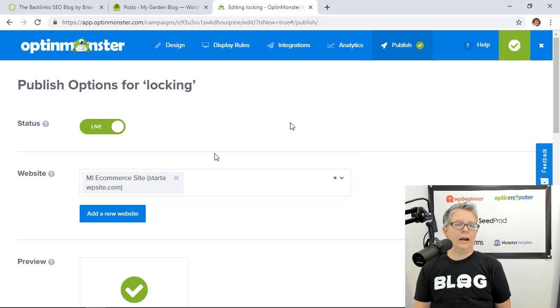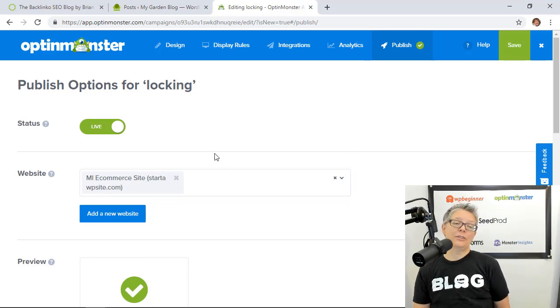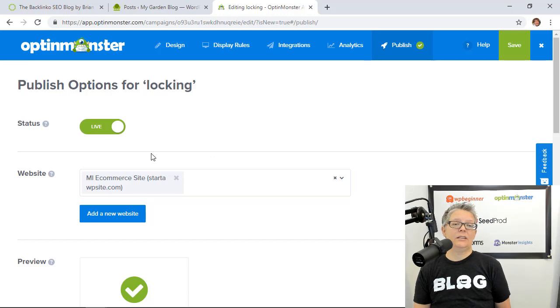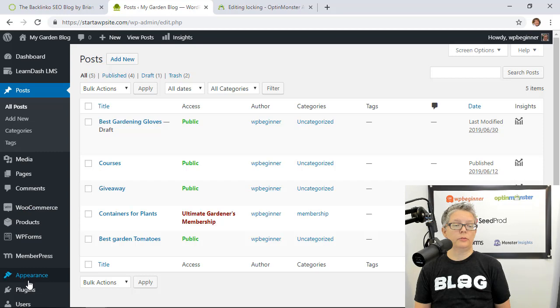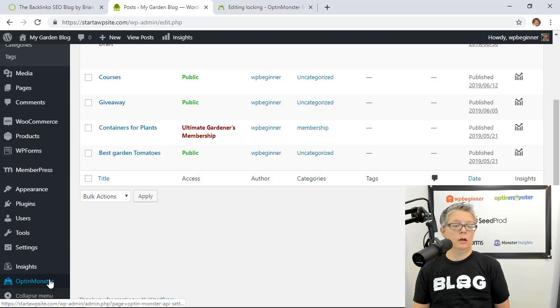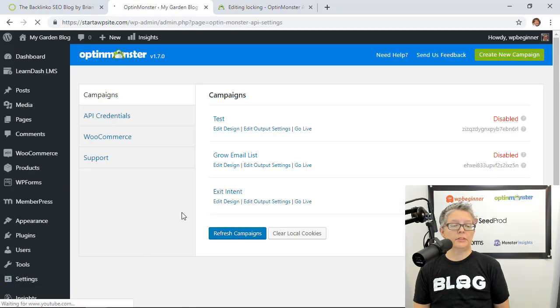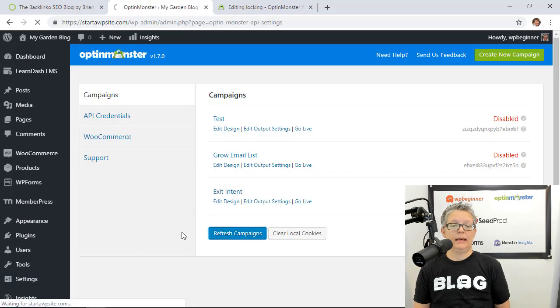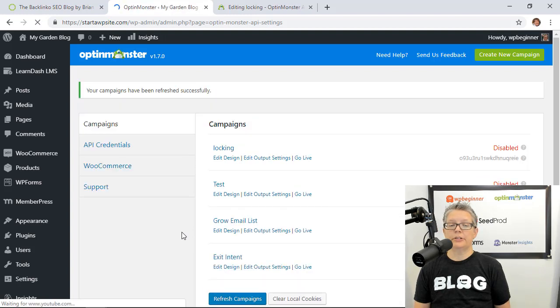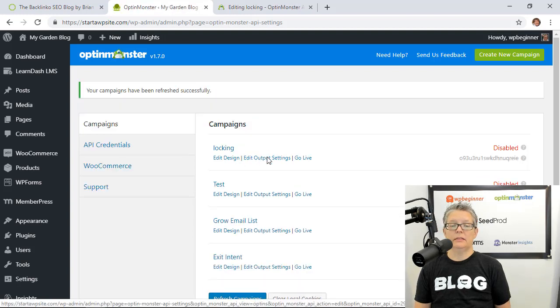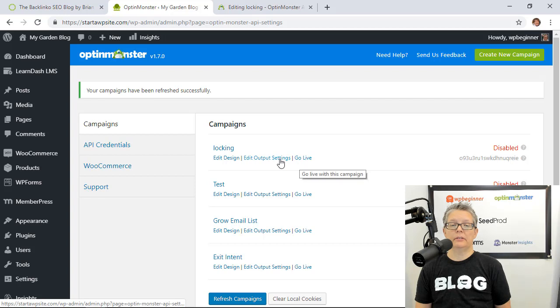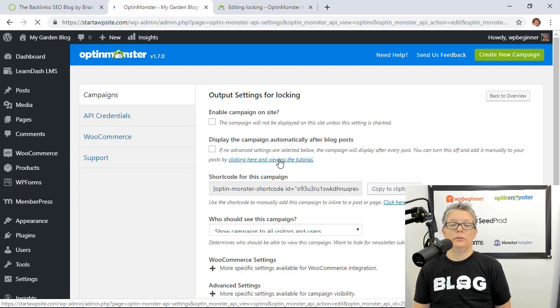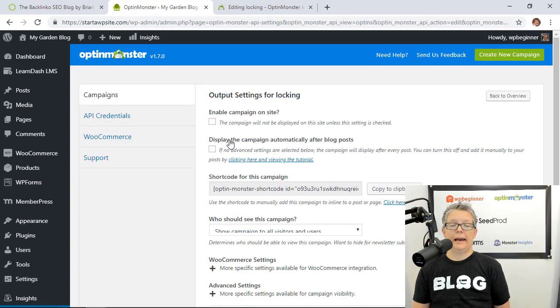Great now we have it, now we need to go back to our website and choose where we want this to show. We're going to go back to our website, we're going to go to OptinMonster and I need to refresh the campaigns so that I can see the new locking one in. You see it's disabled by default when it comes over. We need to edit the output settings.